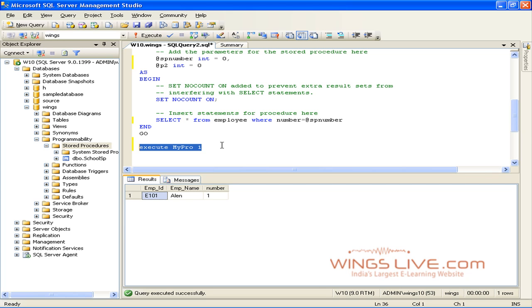Next, we're going to discuss how to use stored procedure in ASP.NET application.